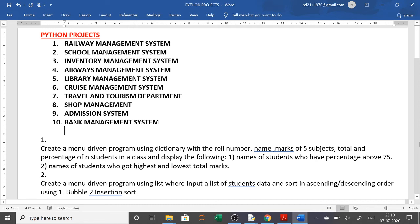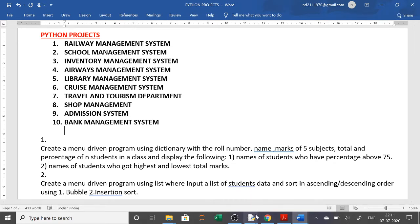You can use random modules, math modules — whatever knowledge you have, you have to put it all in one project. You have to take a real-life project. You can collect data from anywhere on the internet, and you have to design a complete project. Here I will show you some sample projects.